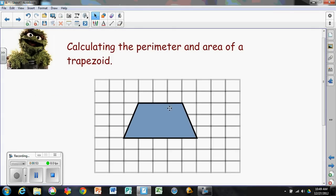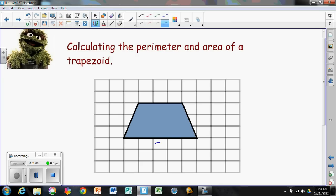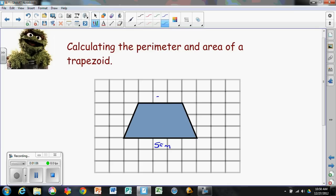This particular trapezoid has a base of five centimeters on the bottom and another base on the top of three centimeters.